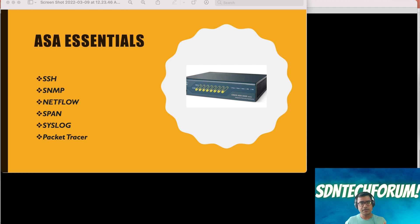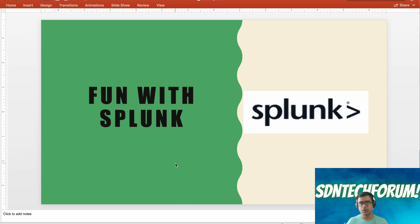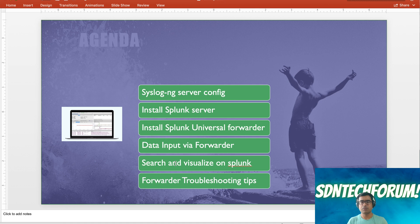This ASA is sending all the logs to a syslog server. In this video we are going to start a new topic: Fun with Splunk. We'll continue building on what we did so far. As a side note, I'll show you how to configure a syslog-ng server on Ubuntu, whether a Raspberry Pi or a laptop, and then we will start with Splunk. I'll install a Splunk server using a free trial version on a Windows machine.